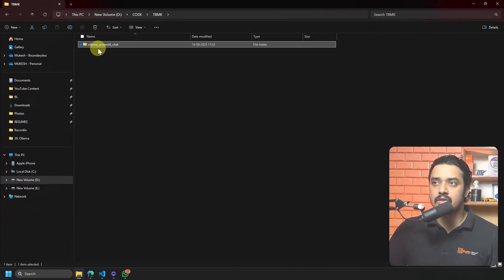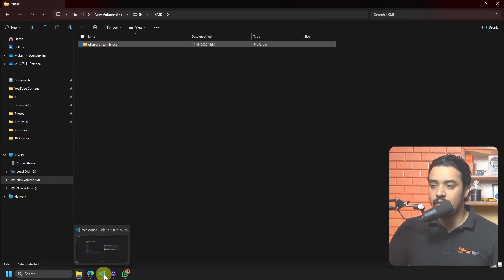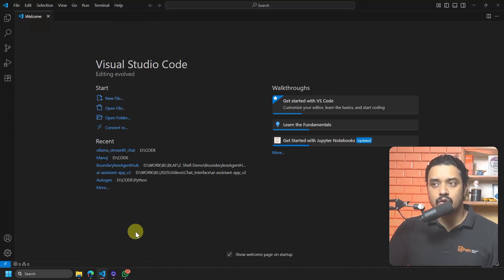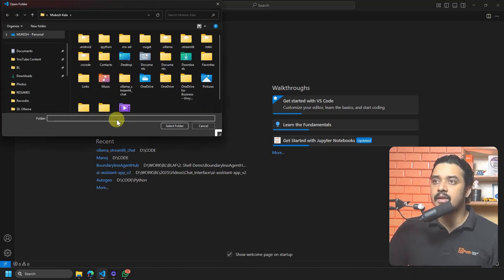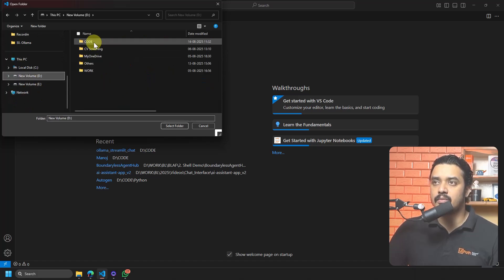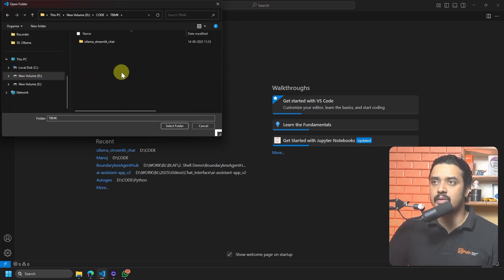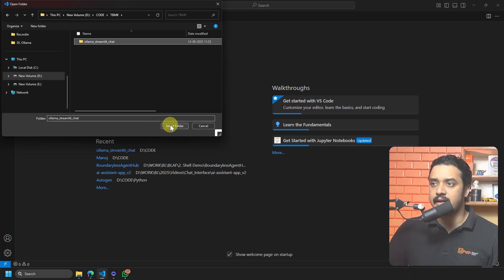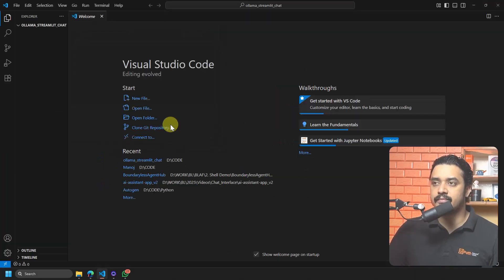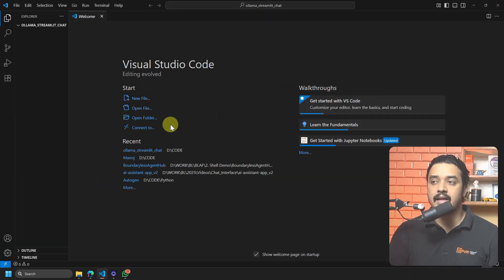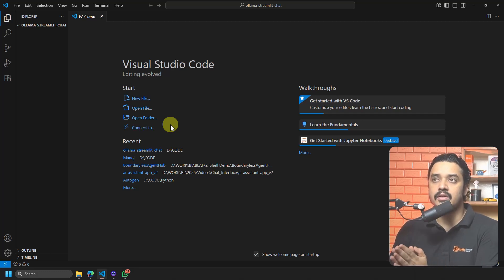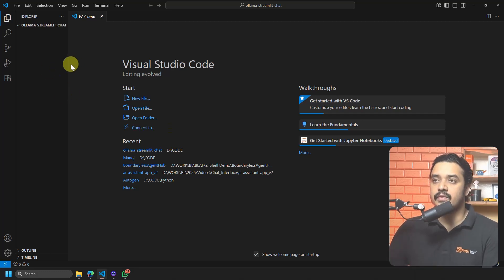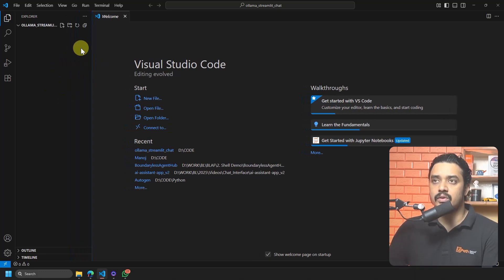I am creating a blank folder called 'ollama_streamlit_chat'. In Visual Studio Code, go to Open Folder, point it to that same location, and select the folder. That will open the folder in VS Code, and everything we are going to do will happen inside this one.